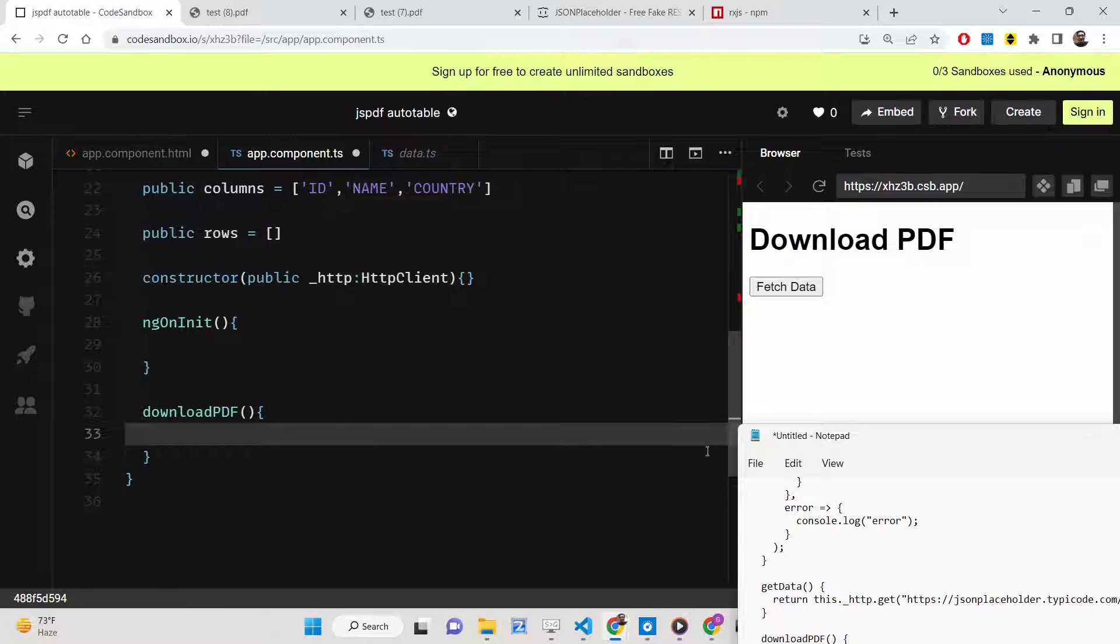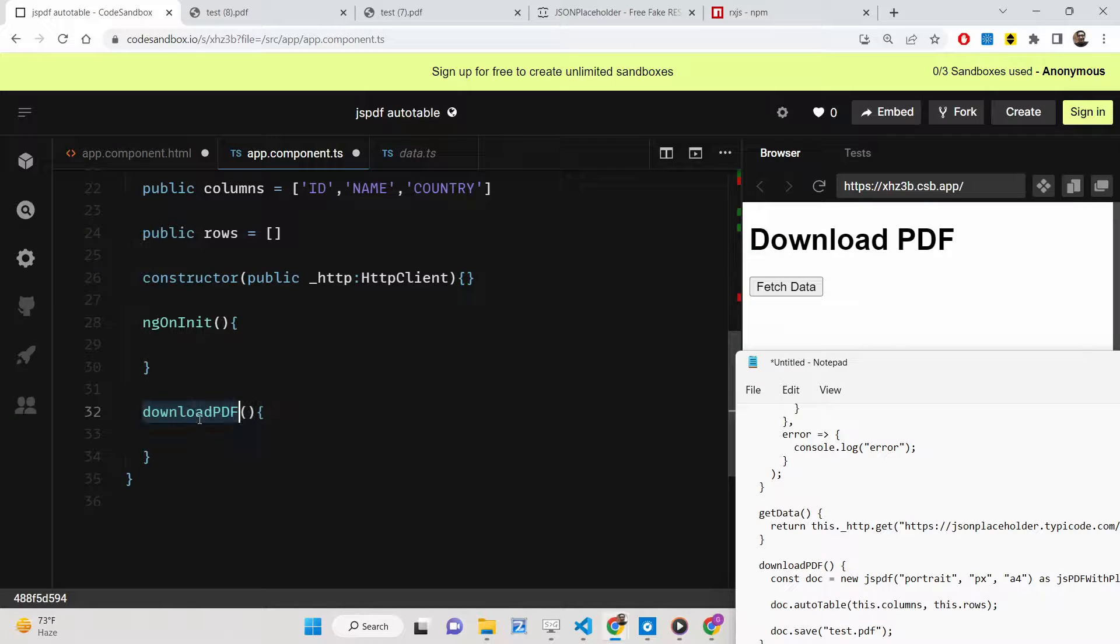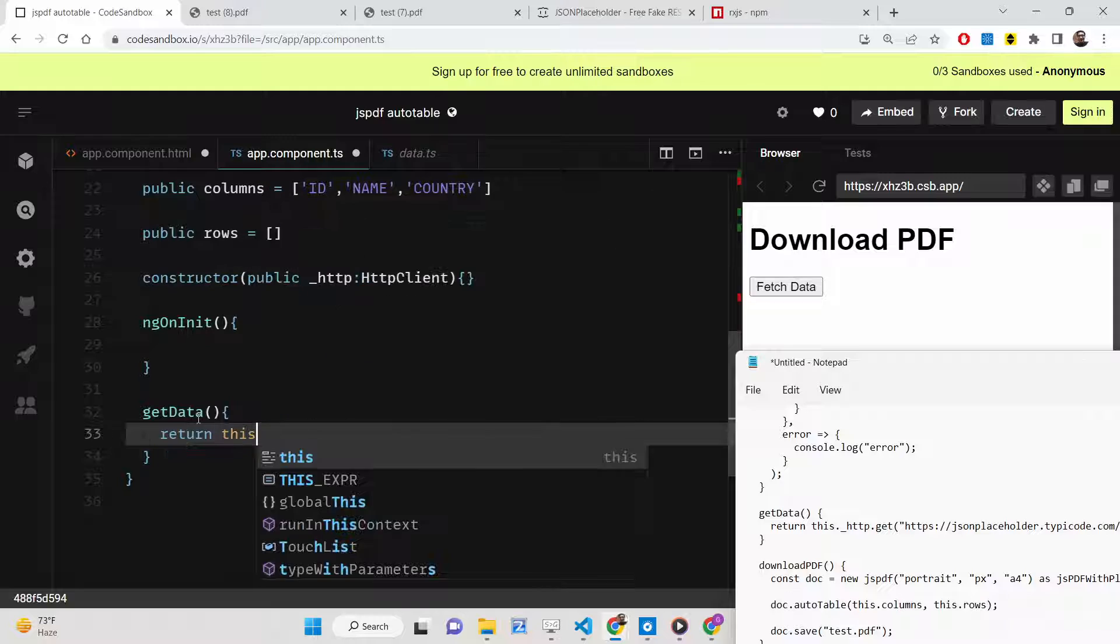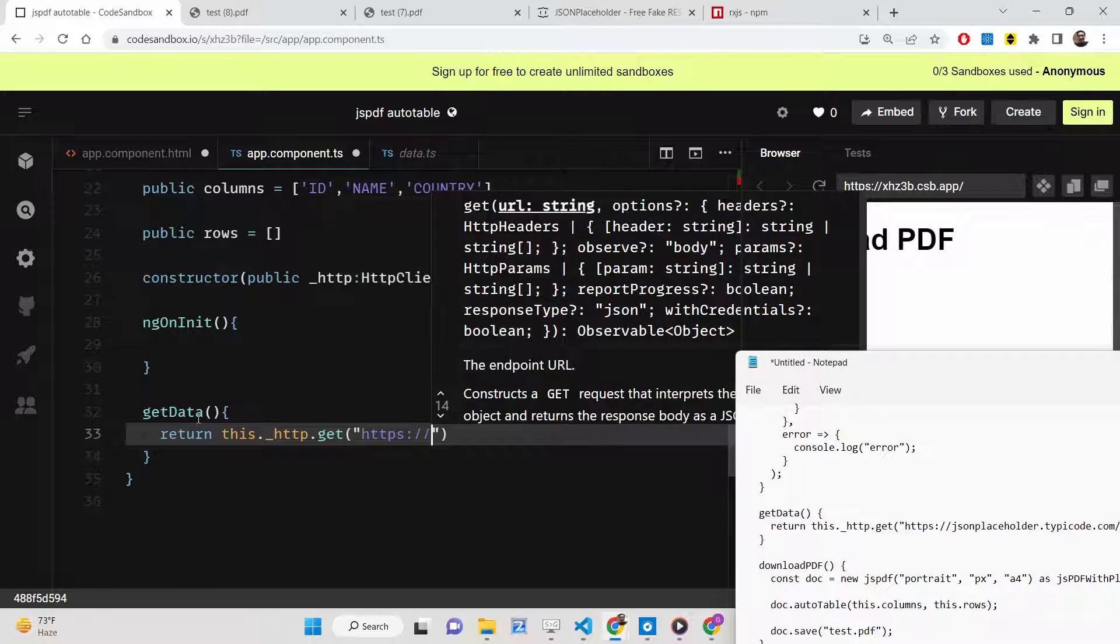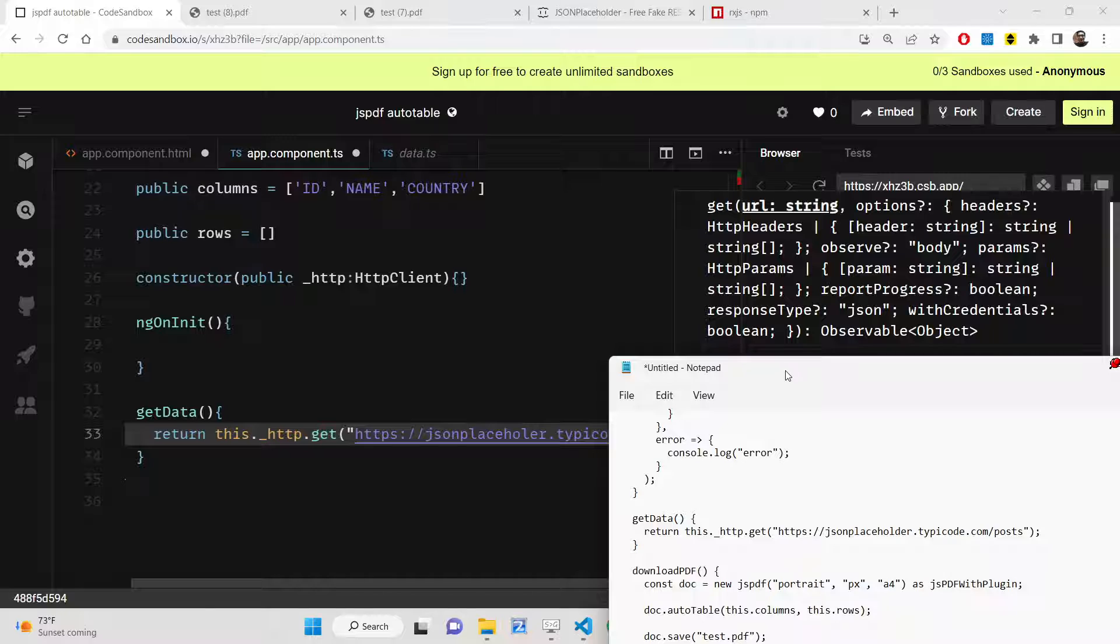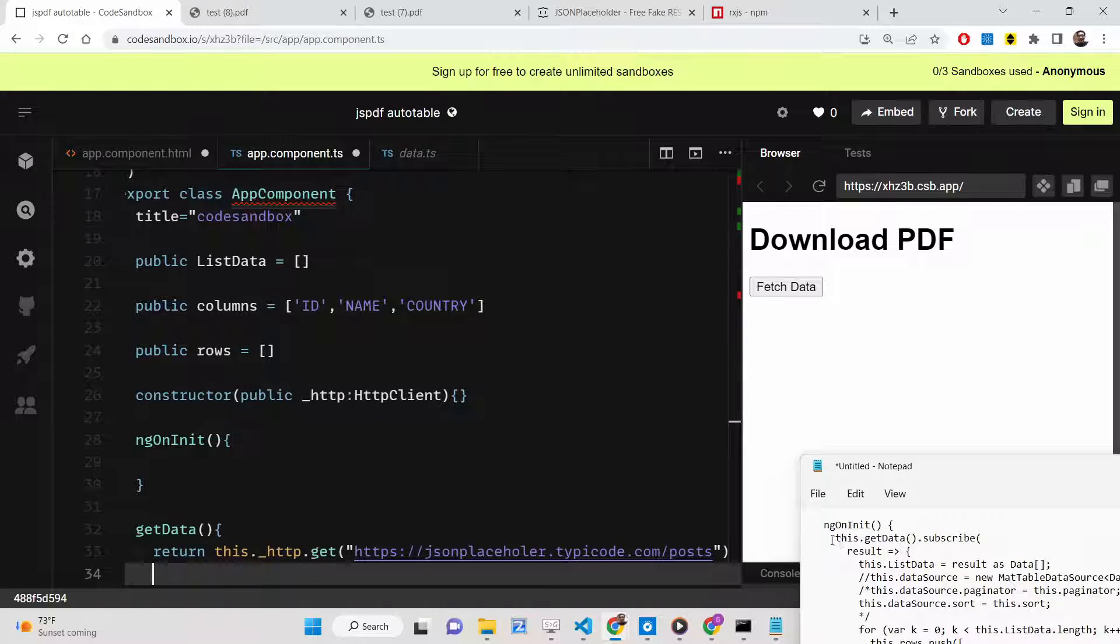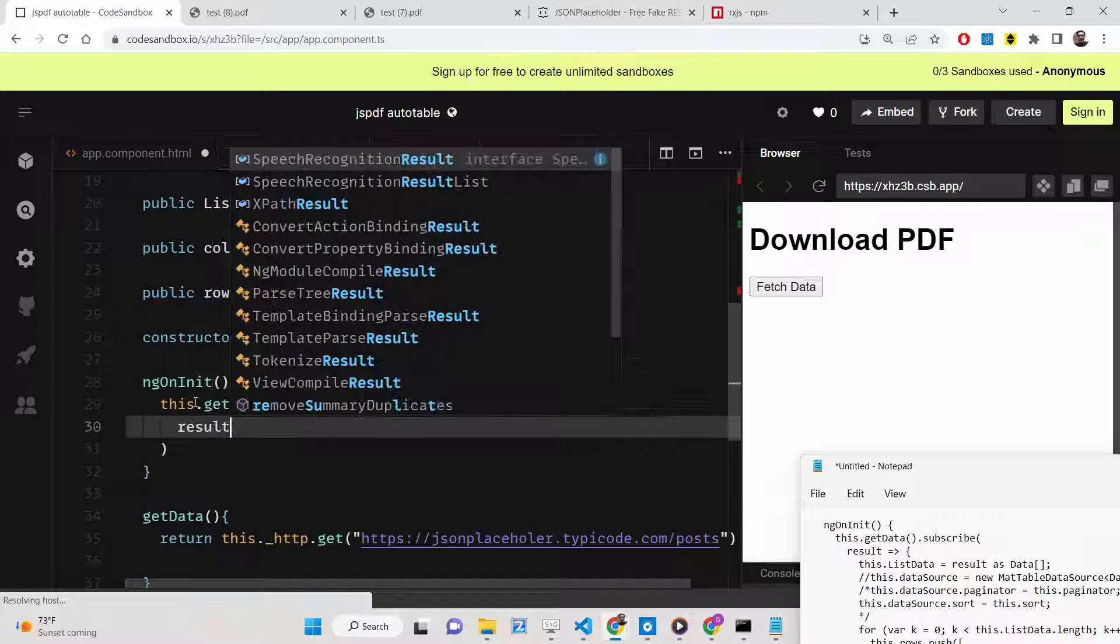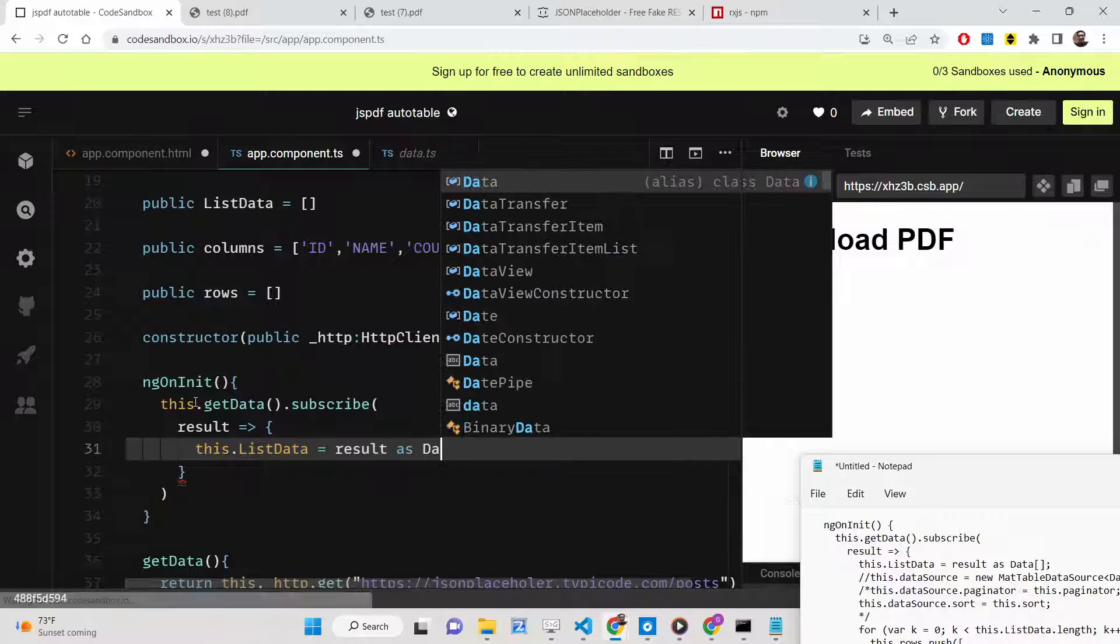We will initialize this getData method whenever you press the button. We've bound this to downloadPDF. Here we'll make a simple GET request. This will return this.http and we'll make a simple GET request to this endpoint, which is https://jsonplaceholder.typicode.com/posts. Inside ngOnInit, we'll be calling this method that we've defined. This.getData and we will subscribe to this method. Here we'll be getting our result. ListData will be equal to result as data.